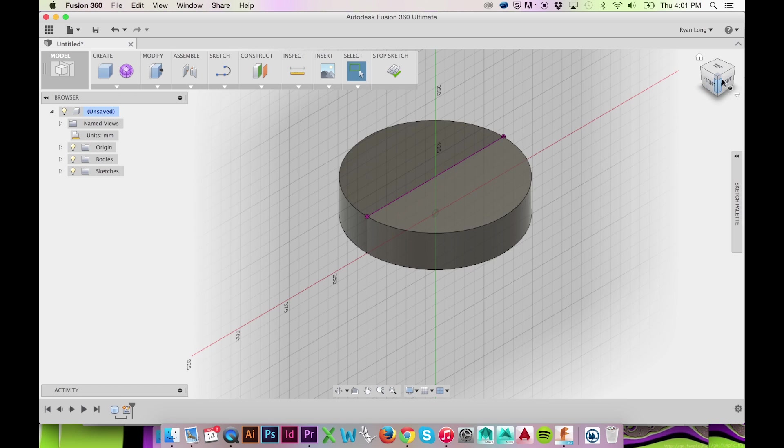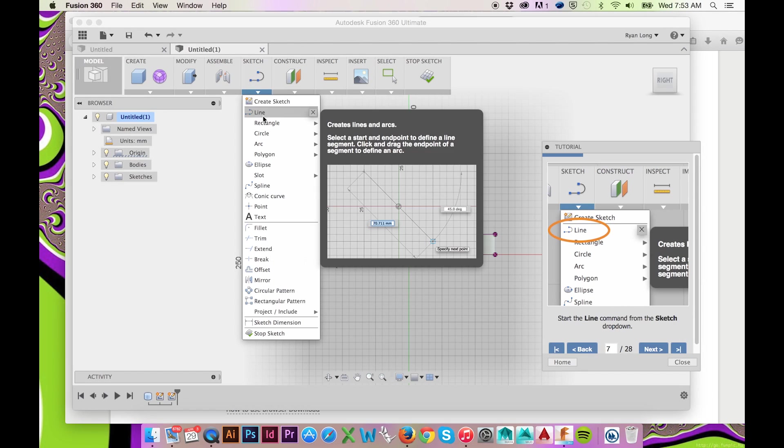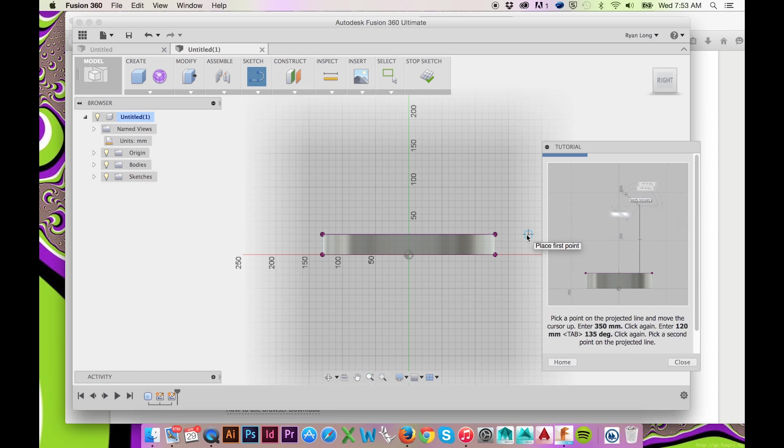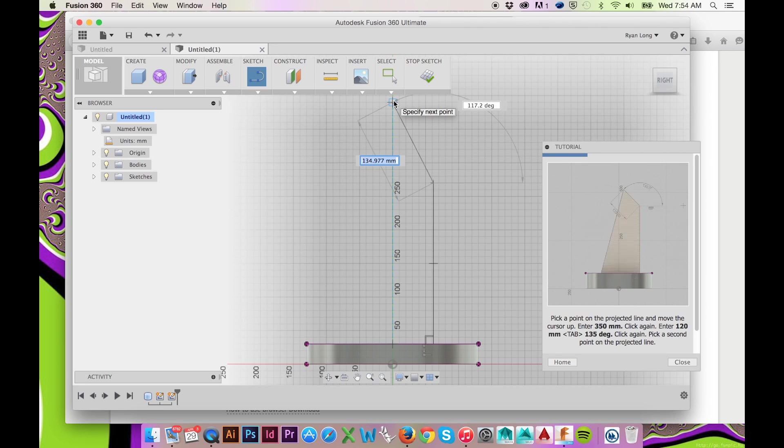To start drawing a line, go to the Sketch drop-down menu and select Line. You may enter your exact dimensions as you draw your line. These dimensions will remain fixed until changed.